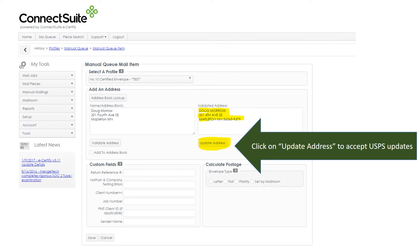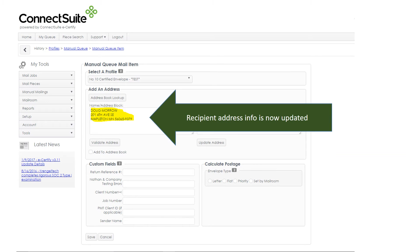Your address will come back standardized. You have the option to update the address to accept the USPS changes. The recipient address is now updated.